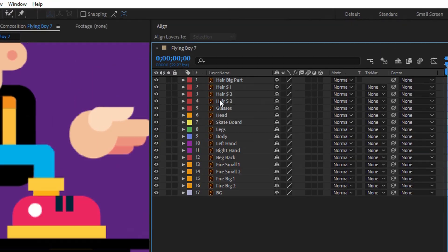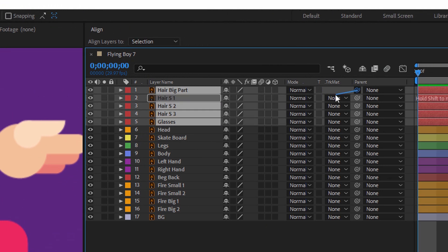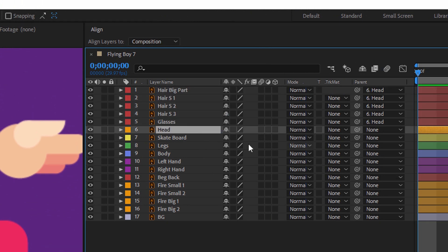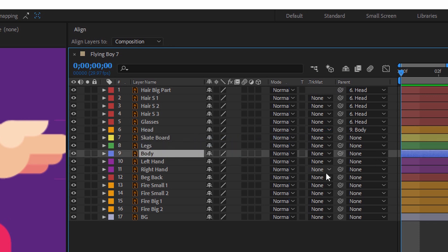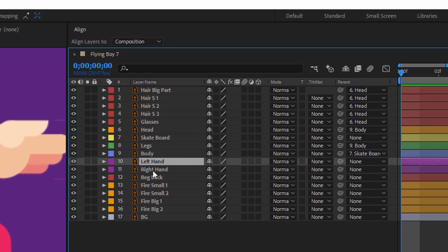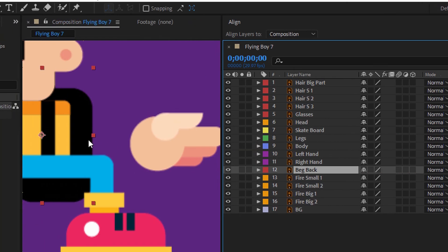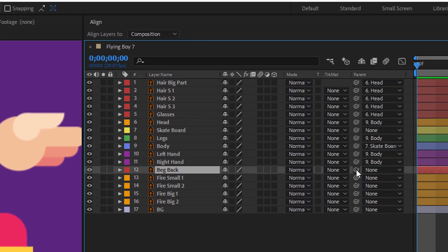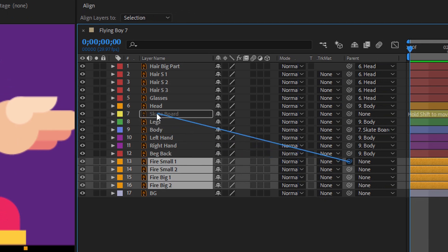Now we are ready to parent our shapes. First I will select the hair layers together with the glass and parent these layers with the head. I will parent the head with the body, and the body I will parent with the skateboard — so this will be our main layer. The legs I will parent with the body, and the left hand and right hand with the body as well. The back part of the handbag I'll parent with the body, and the fires here I will parent with the skateboard.